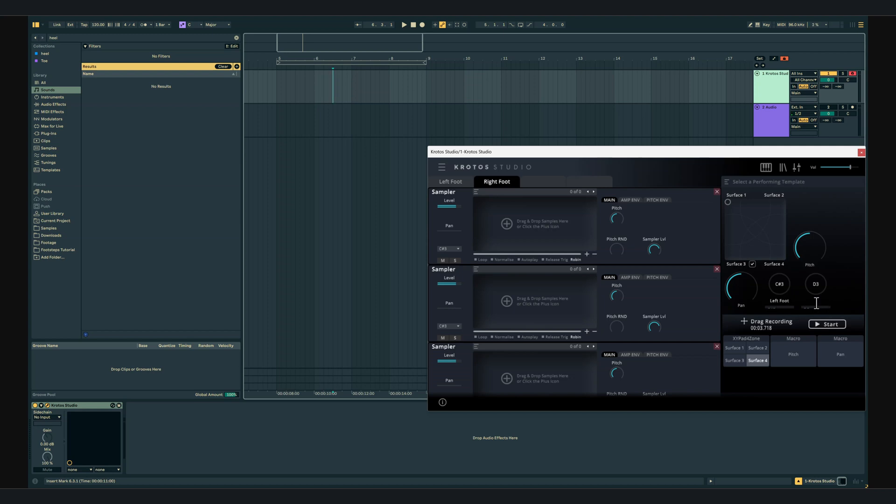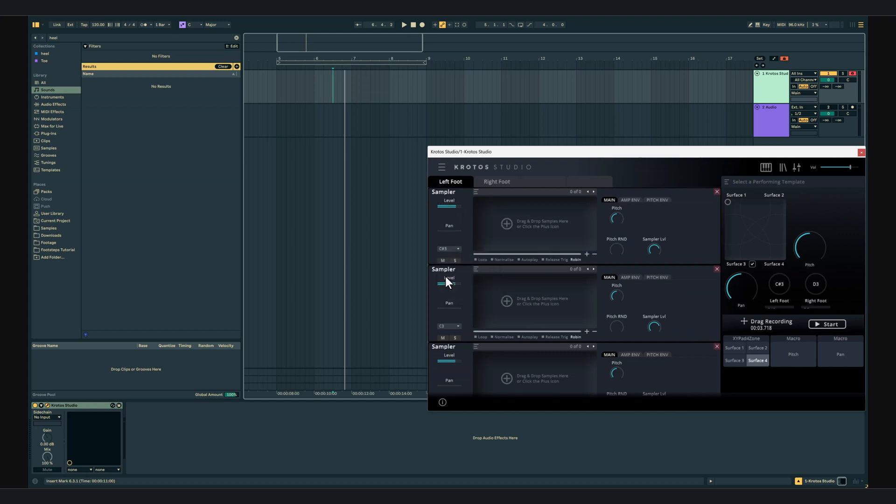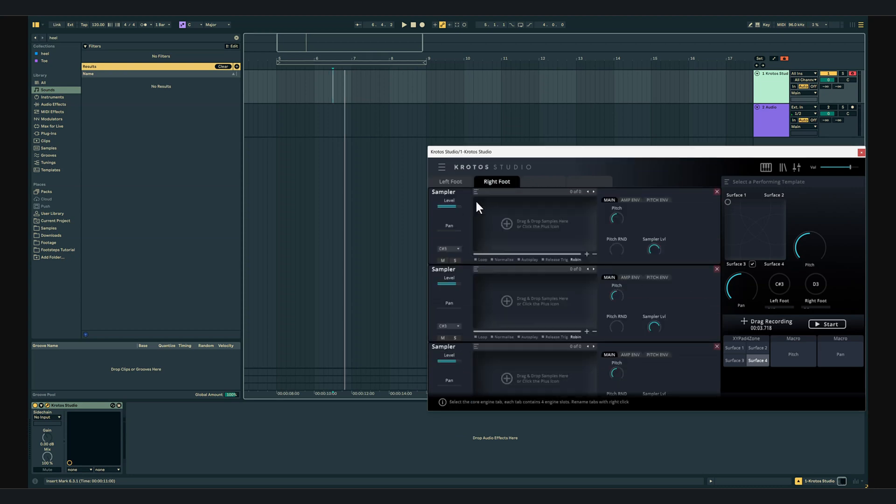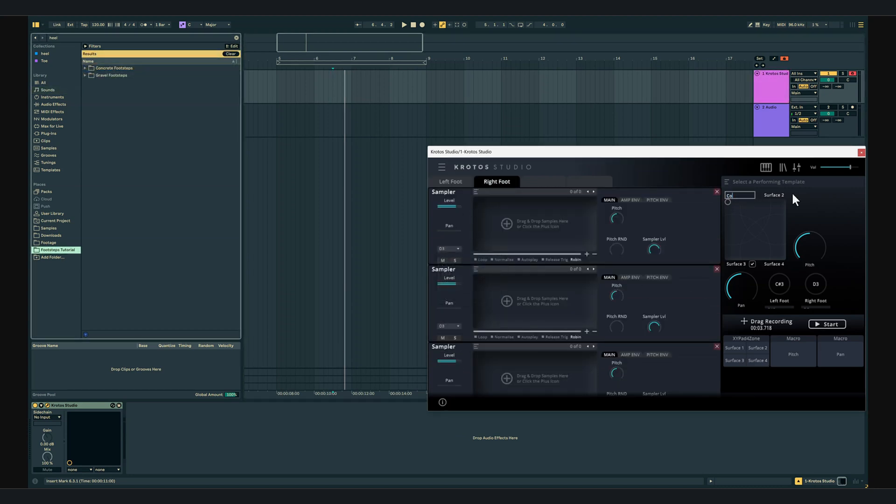I'll also make sure that the MIDI notes on the core engines match the notes on the buttons. C sharp 3 for the left foot and D3 for the right foot. We're going to use concrete and gravel footsteps in this preset so we will label the XY pad to match.